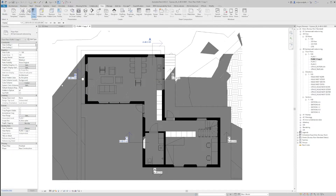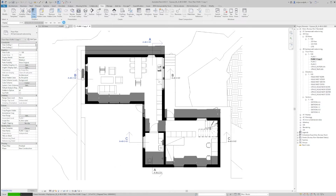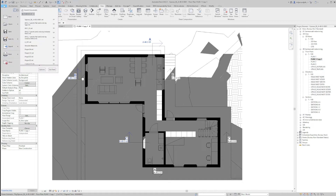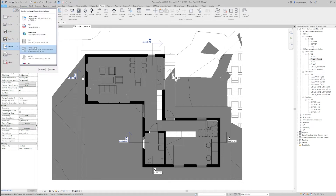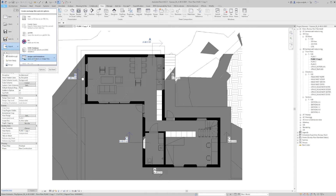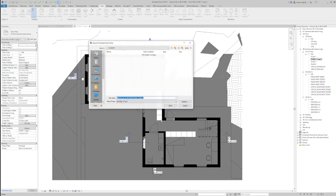Then we'll go to sun settings again, preview solar study, and just go to the play button. Then I'm going to File > Export > Images and Animations > Solar Study, and I will pick 12 frames per second. Then we'll hit OK and save the file where I would like to have it.